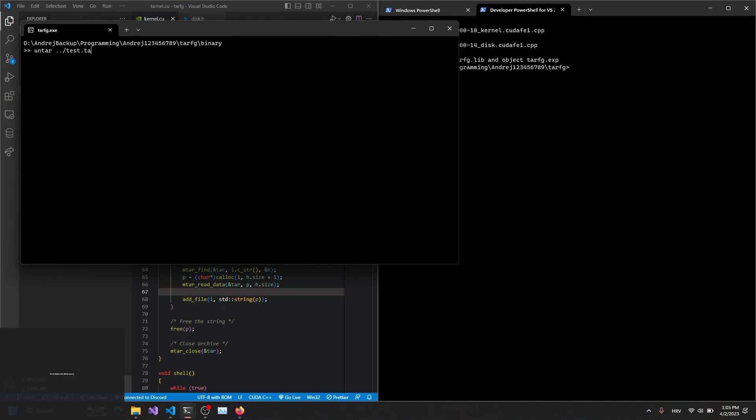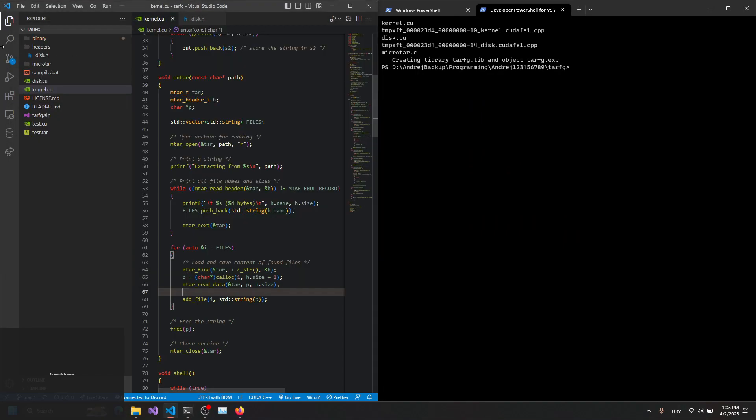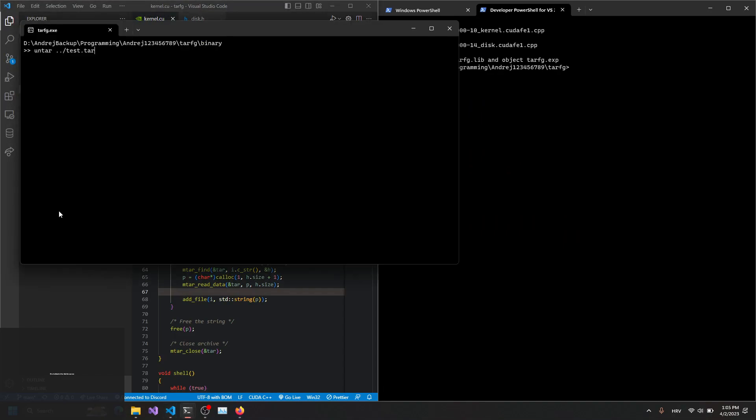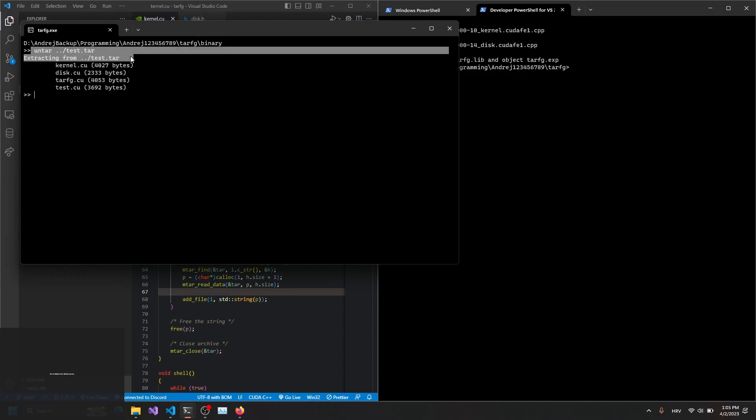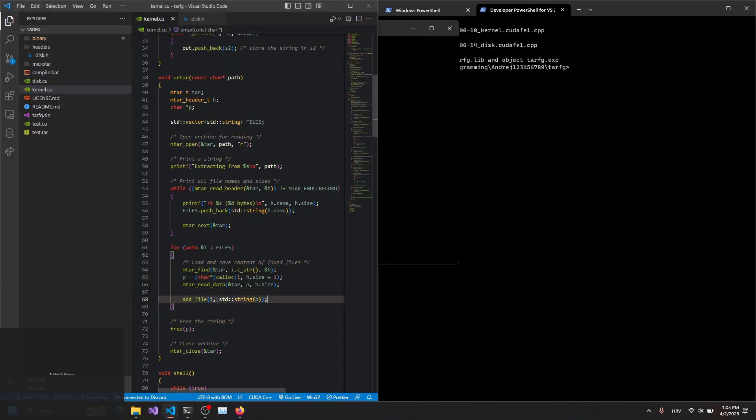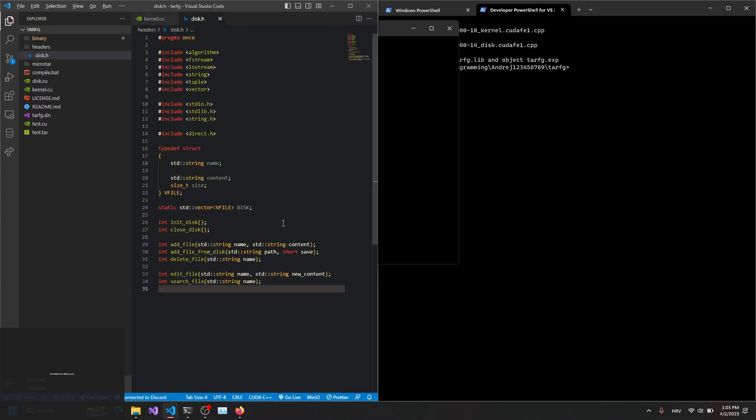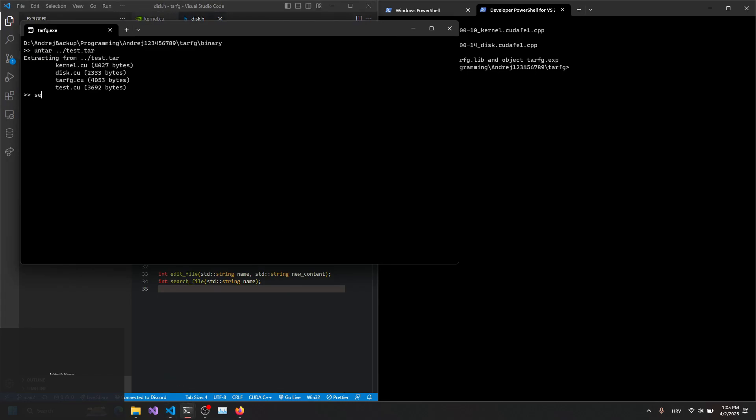This is the path. I'm going to untar this file. Test tar. Extracted and it should copy all the files in this disk vector. Let's see.